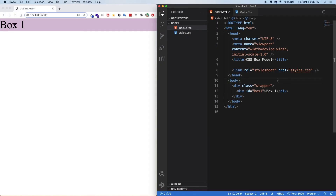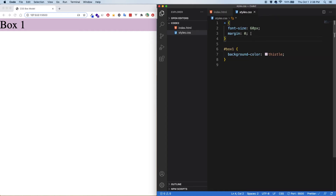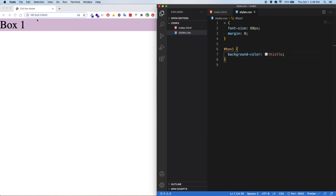I have my dev server going and a very simple project. I've got a div with an ID of box one, and a wrapper around that — a wrapper div — just for a future example I'm going to show you in a couple minutes. For the styling, I've reset the margin, turned up the font size to make it easier to see, and given the box a color. As is, the content of the box is actually this entire pink colored box — so this is the content.